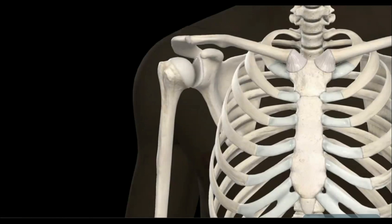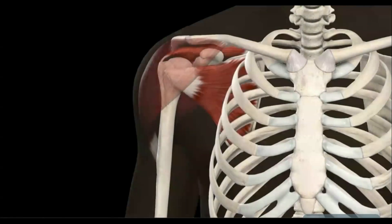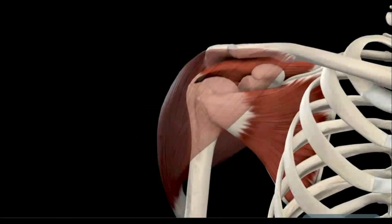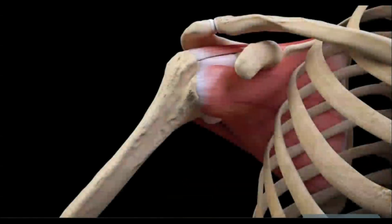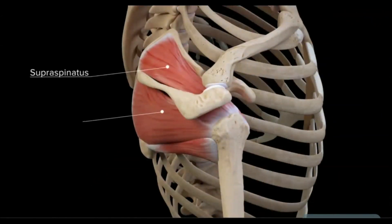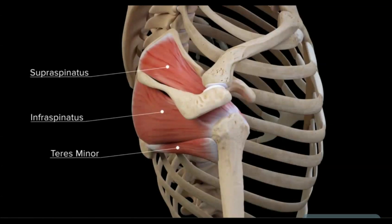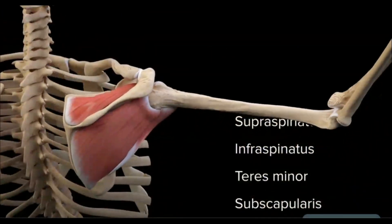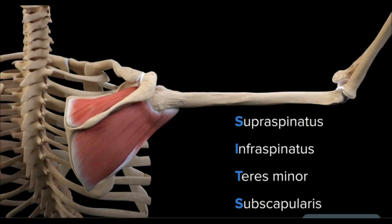In addition to the static constraints, the shoulder joint complex also maintains stability through dynamic constraints provided by surrounding muscles, tendons, bursa, and recesses. The muscles contributing directly to glenohumeral joint stability are those of the rotator cuff. The four muscles moving from anterior to posterior are the subscapularis, supraspinatus, infraspinatus, and teres minor. Together, these four muscle-tendon units act through force coupling to keep the humeral head centered within the glenoid fossa.